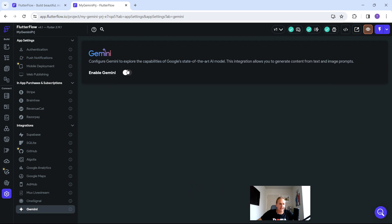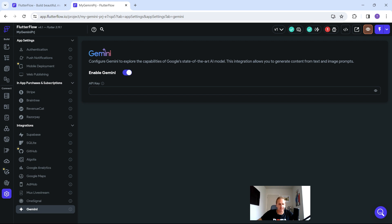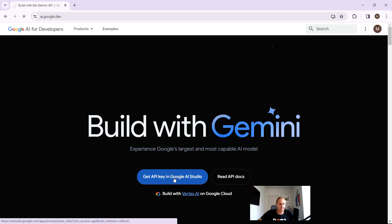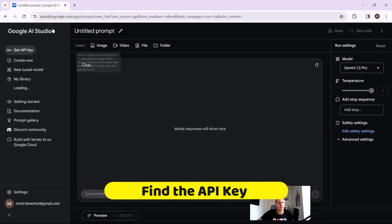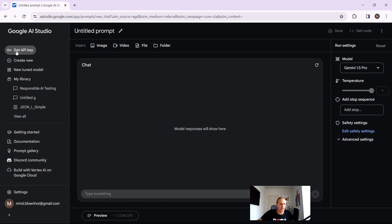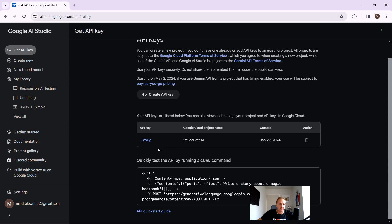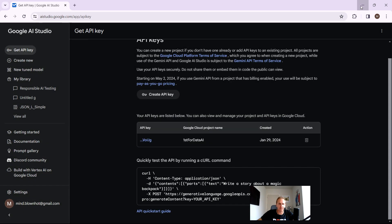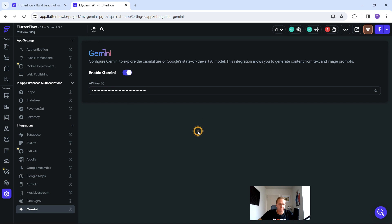Now let's connect our Submit button. Click on your button, scroll all the way to the bottom on the left-hand side, and click 'See Gemini'. Enable Gemini — it's going to ask you for an API key. Head over to ai.google.dev and click 'Get API Key'. If you've already created one, just grab it, copy it, go back to Flutter Flow, and paste it in. That's pretty much it to connect up to Gemini — really as simple as that.